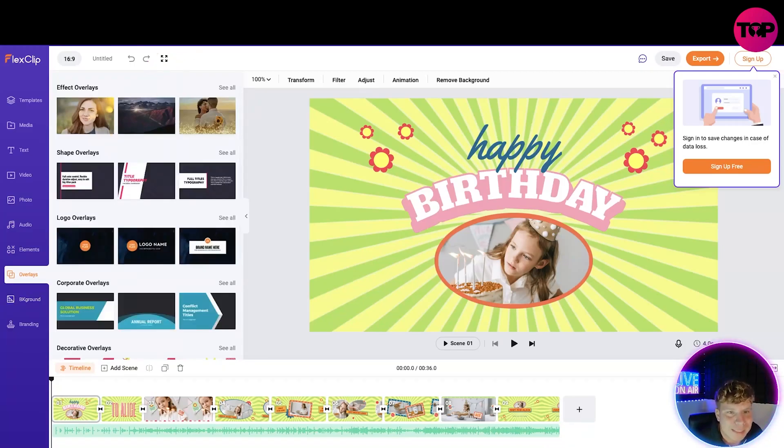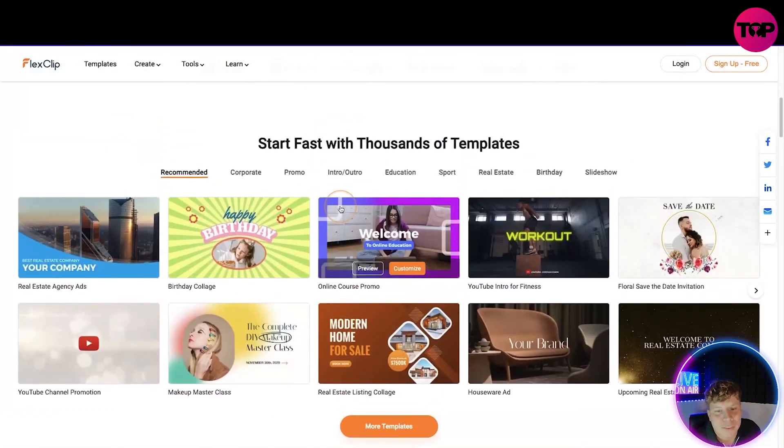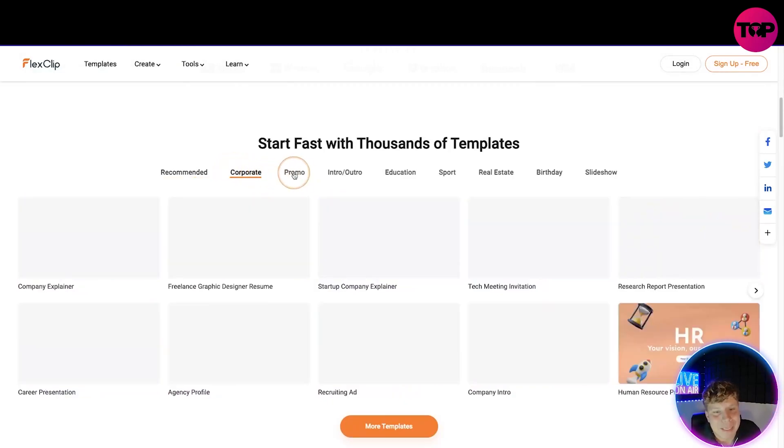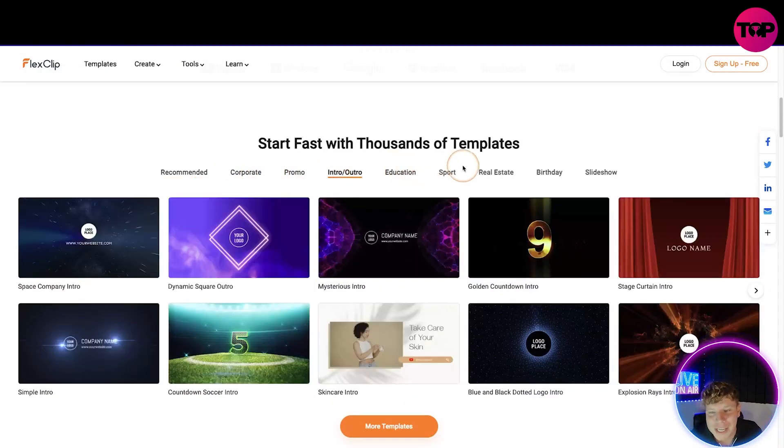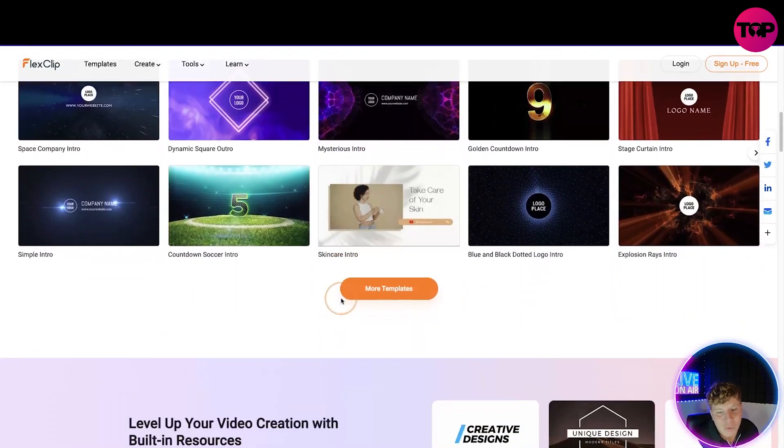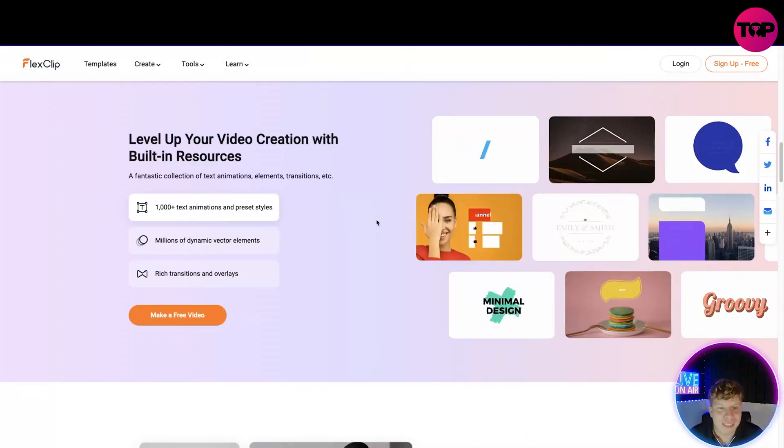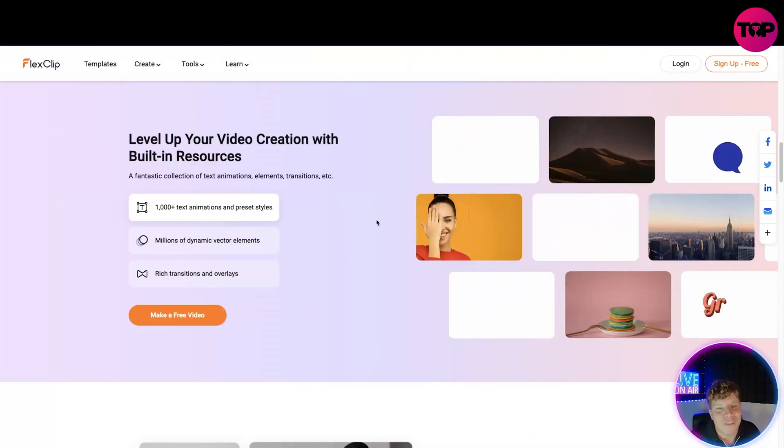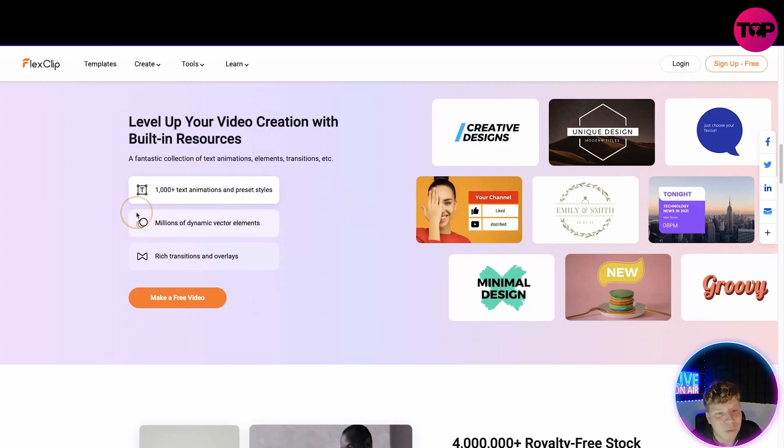Now let's go back to the site. You can actually go through all different kind of templates: corporate, promo, intro, education, sport, real estate, birthday, slideshow. Super cool and you can actually click more and get a full list. Level up your video creation with built-in resources. There's a thousand plus text animations, millions of dynamic vector elements, rich transitions and overlays.